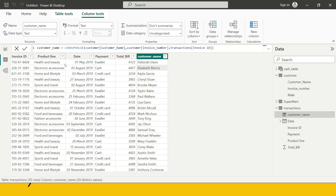As soon as you hit enter, you get the customer name. For this invoice ID, we got 'Deborah Davis' — so that's how you can use the LOOKUPVALUE function. One limitation: if you have duplicate invoice IDs or invoice numbers, it will give you an error. You need to make sure the common column has unique values, otherwise you'll get a value error. There is also another function called RELATED which is more efficient than LOOKUPVALUE, and we'll see that in the next video.